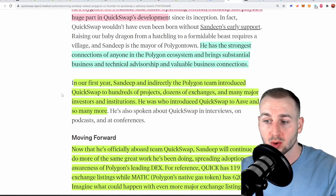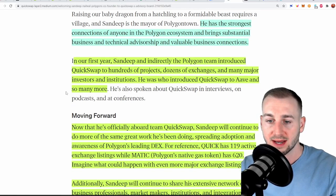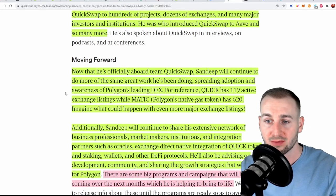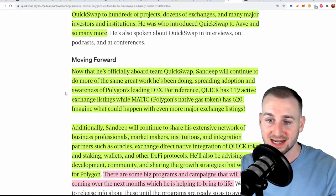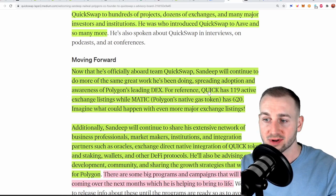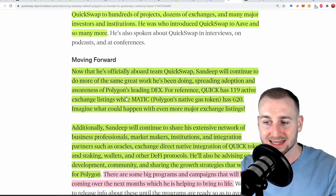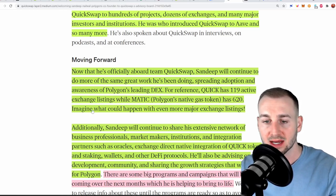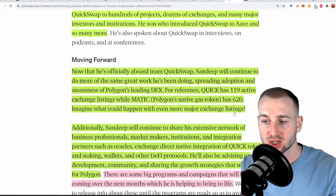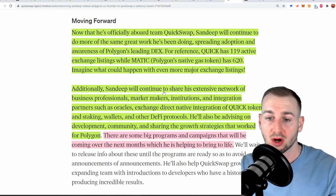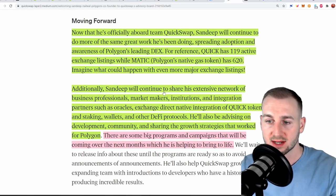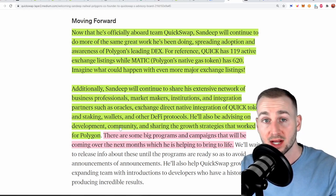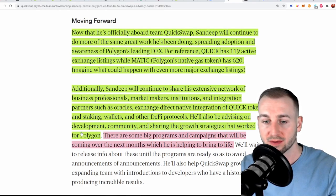Now he's officially on board Sandeep will continue to do more of the same great work spreading adoption and awareness of the Polygon leading DEX QuickSwap. For reference Quick has 119 active exchange listings whilst Matic has 620. Imagine what could happen with even more major exchange listings. On top of his extensive network of business professionals he knows traders institutions etc. He'll also be advising on development community and sharing the growth strategies that work for Polygon.